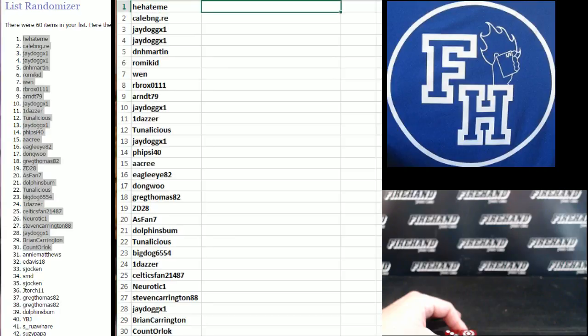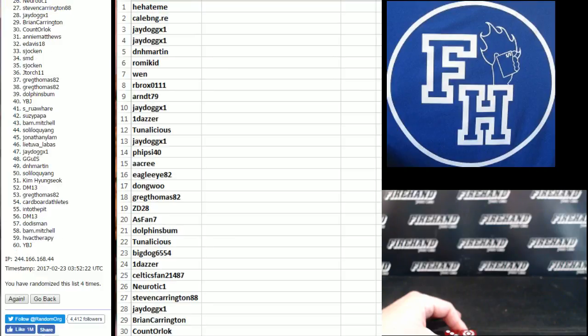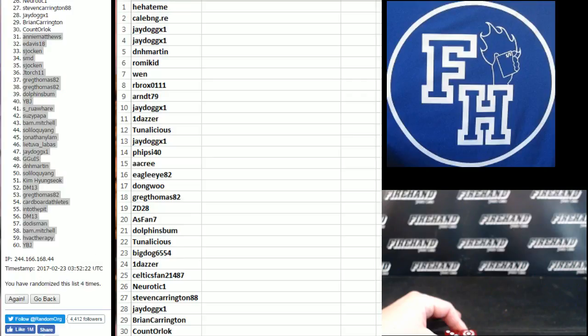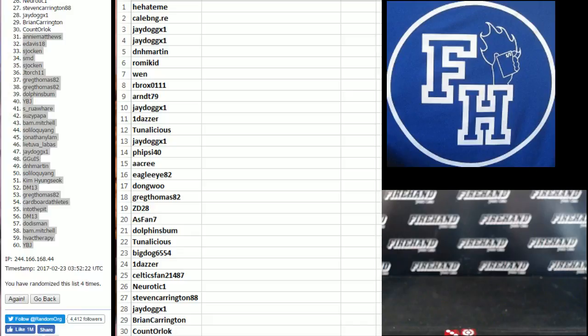Alright, bottom 30. Annie Matthews down to YBJ. You guys are going to get random players. 14-15 Flawless. Number 64.